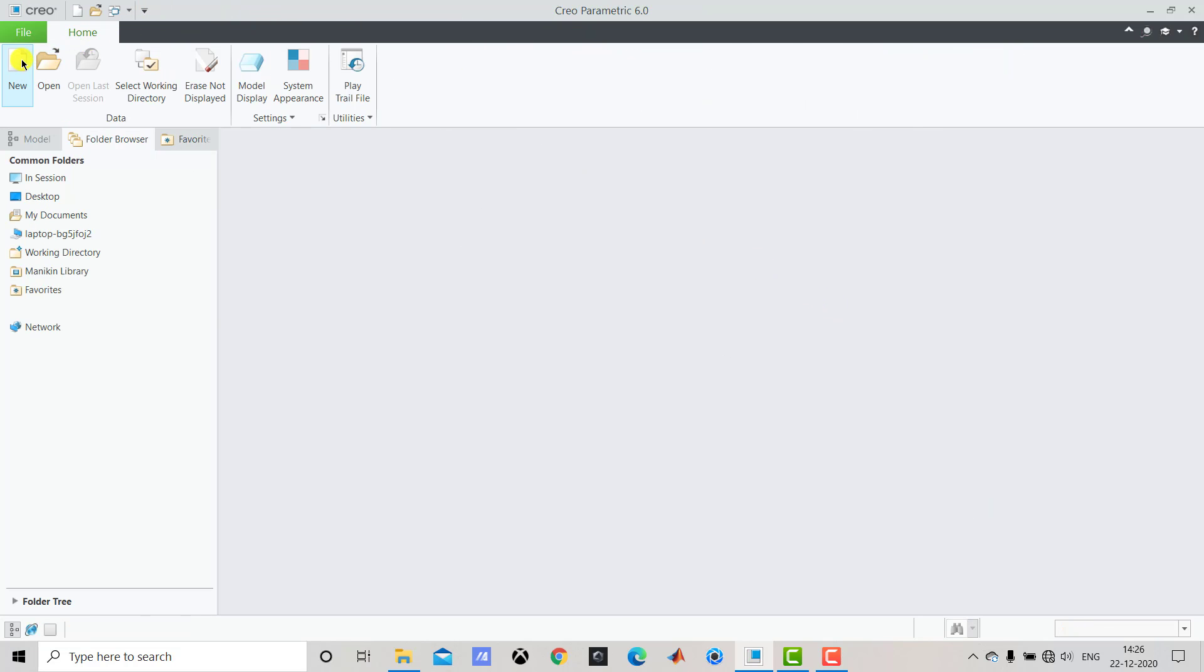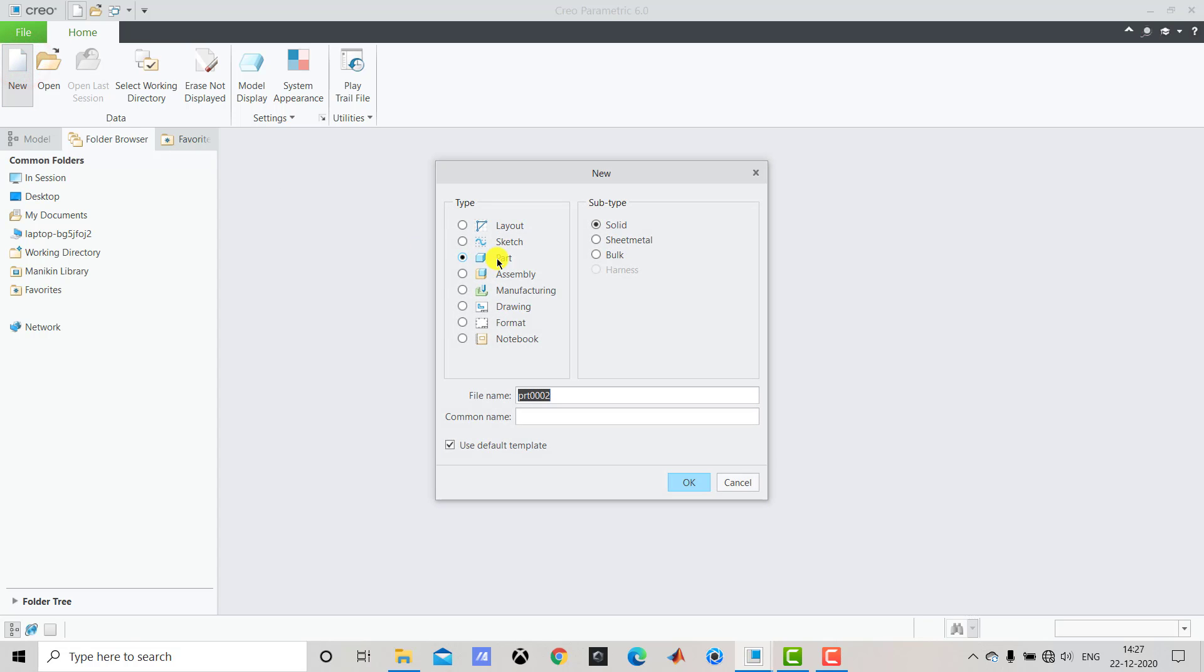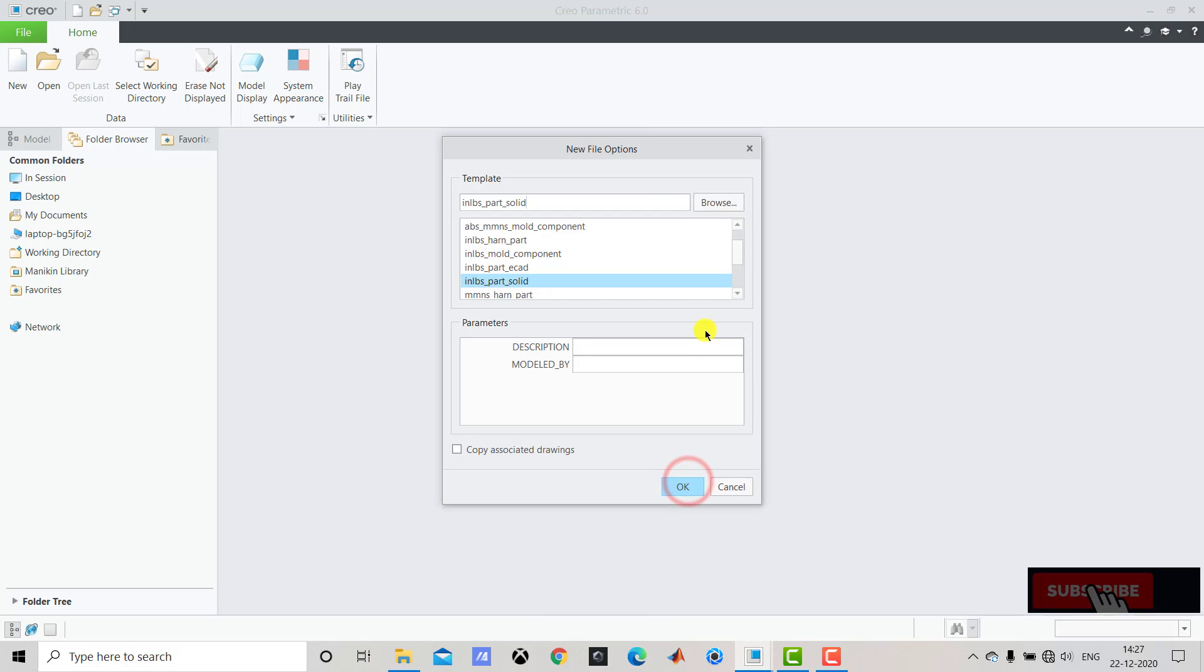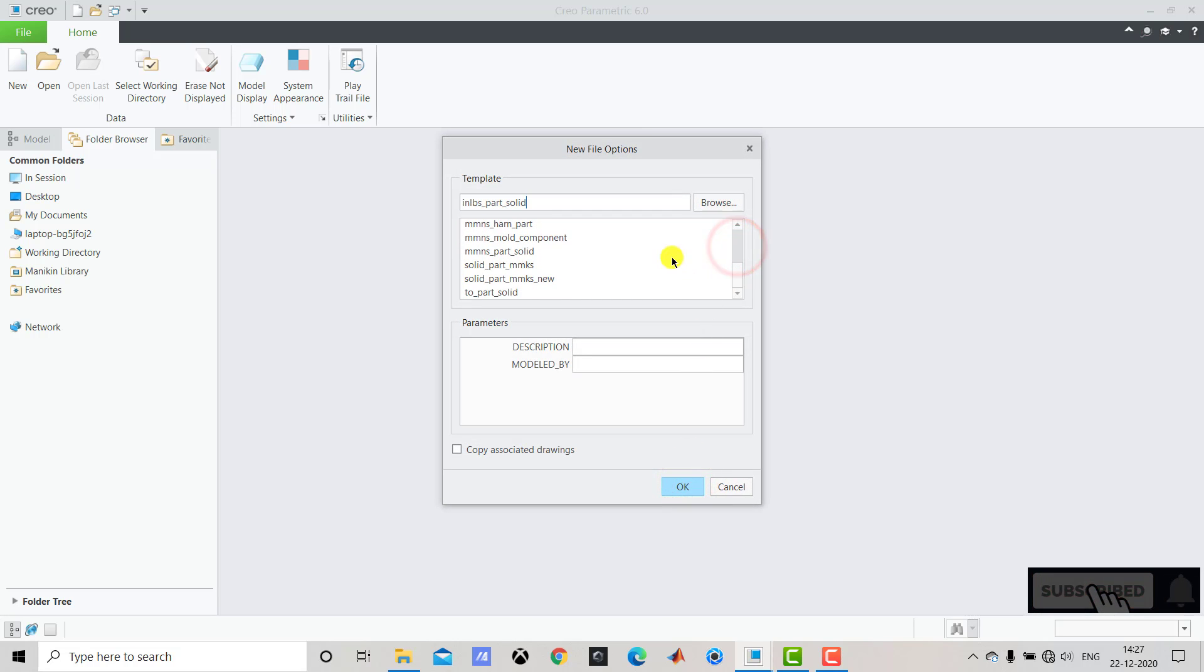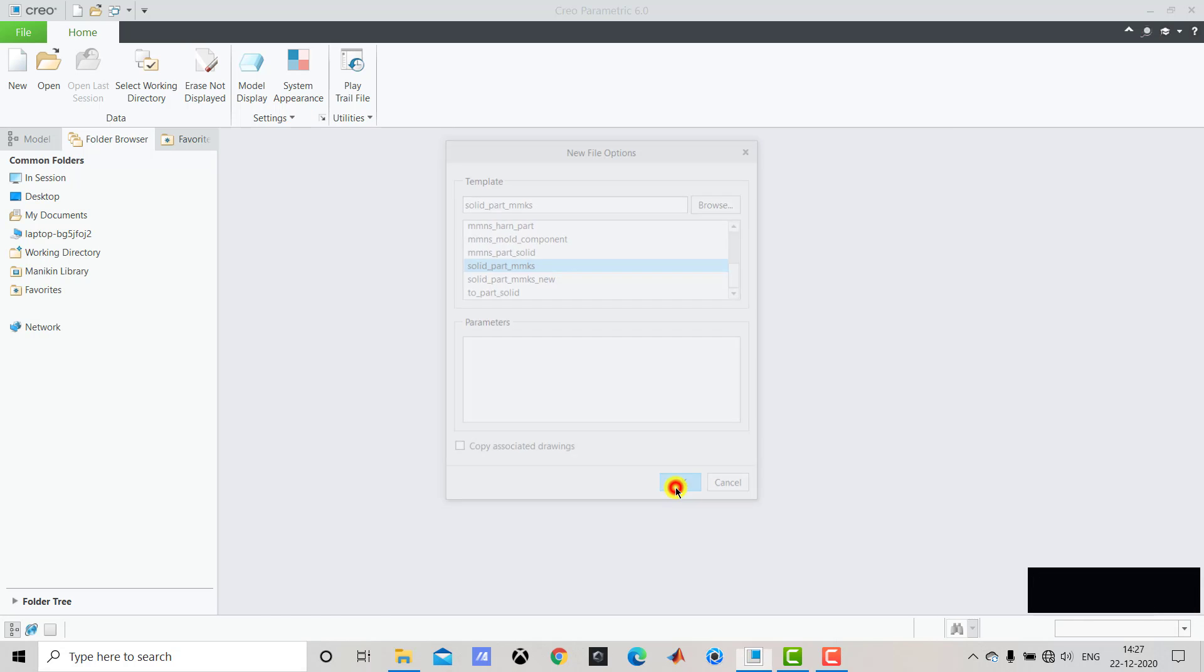We'll go for File, select New. Select Part and uncheck Use Default Template. Click on OK. From this dropdown we'll select Solid Part millimeter kilogram second and OK.